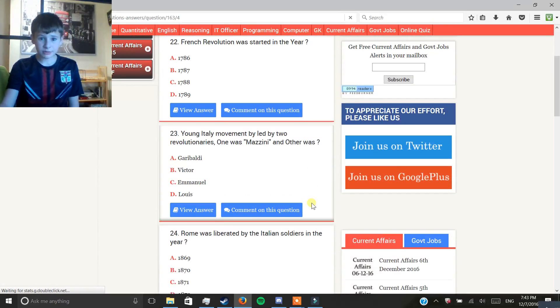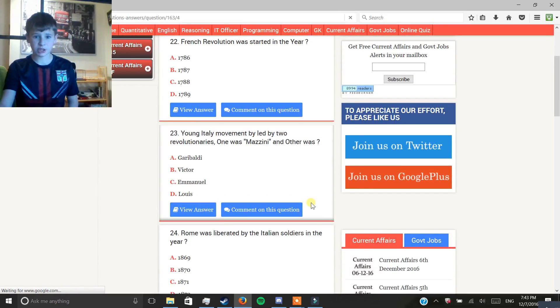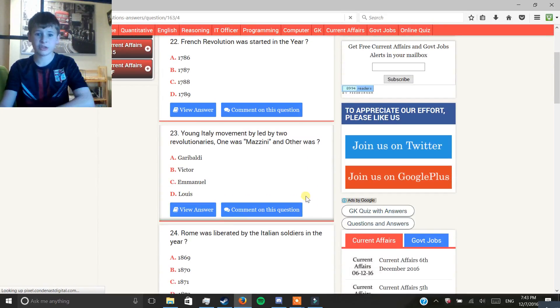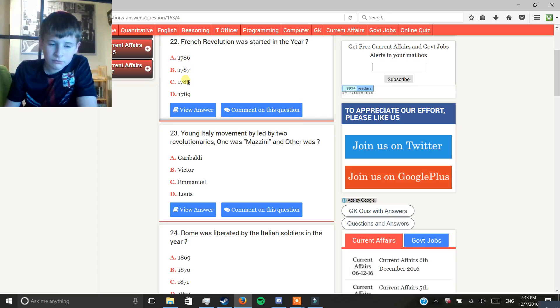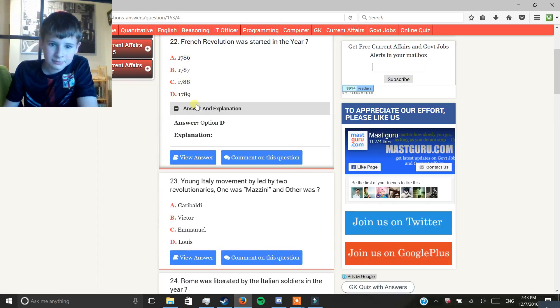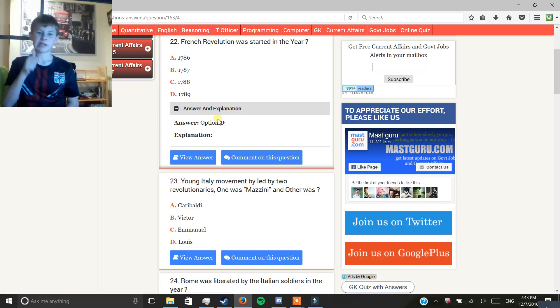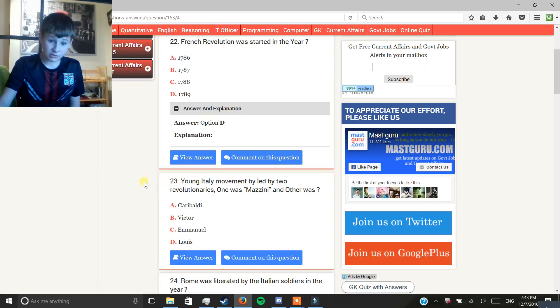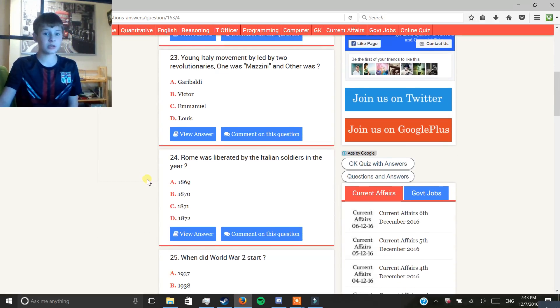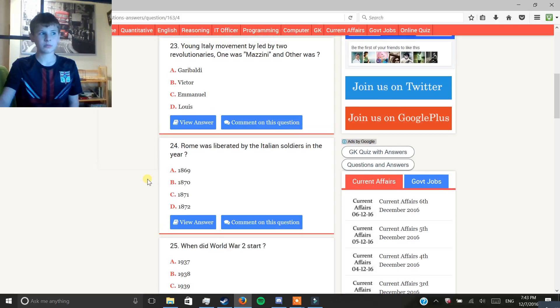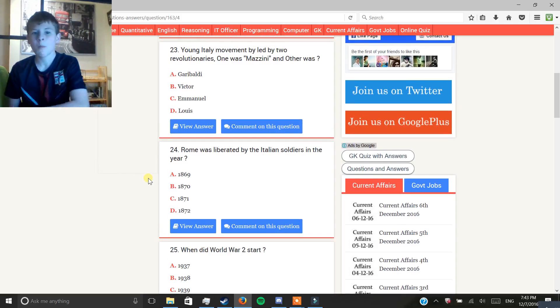French Revolution was started in the, in the year. I'm not gonna go with D again, so I'm gonna go with D. Yes, I got it. Good job. Good job, me. What am I, one for three? Yeah. Okay.